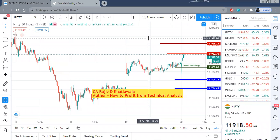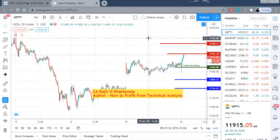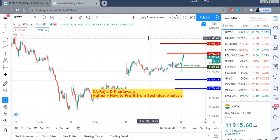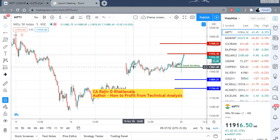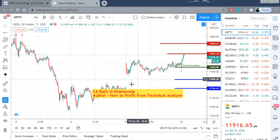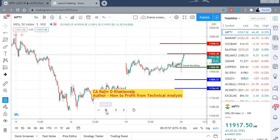Hello friends and welcome once again. This is CA Rajiv Khatlawala, author of 'How to Profit from Technical Analysis'. Today morning I will be giving you price targets for intraday movements in Nifty, Bank Nifty and some stocks. Today is 20th October 2020 and right now it is around 9:40am. Based on yesterday's and the opening data of today, I have calculated these levels. Let us first take the Nifty.